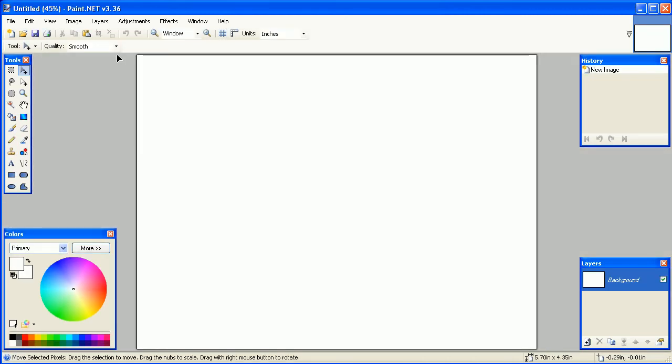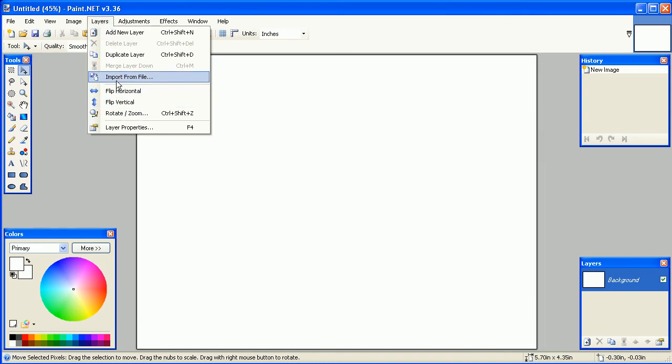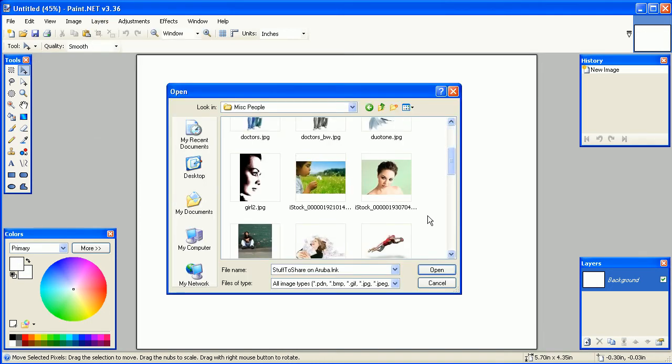To import an image, go to Layers and select Import from File. Select the image from your computer.